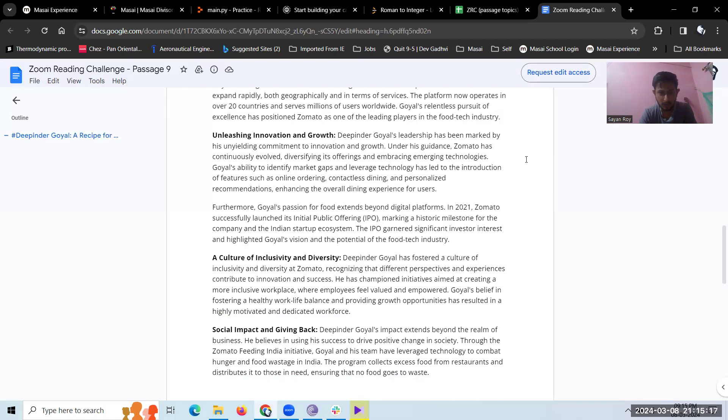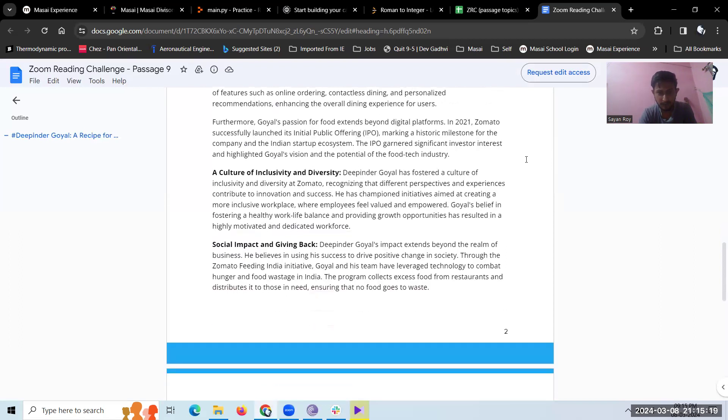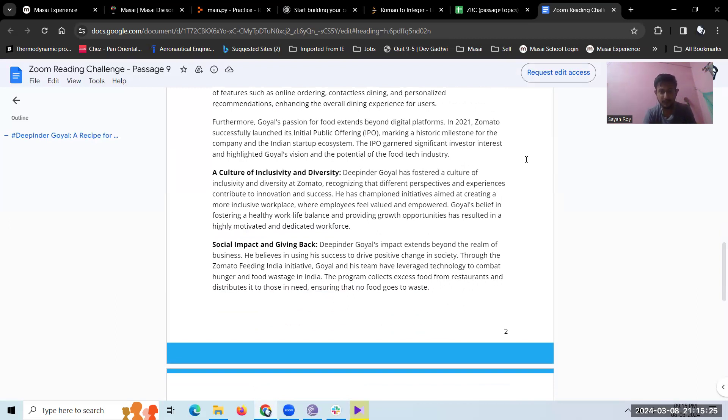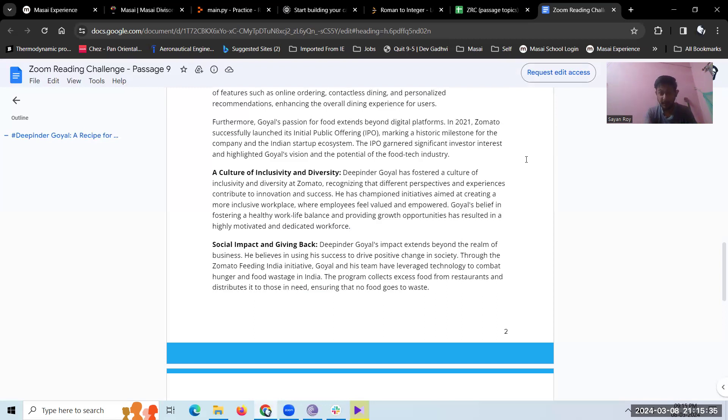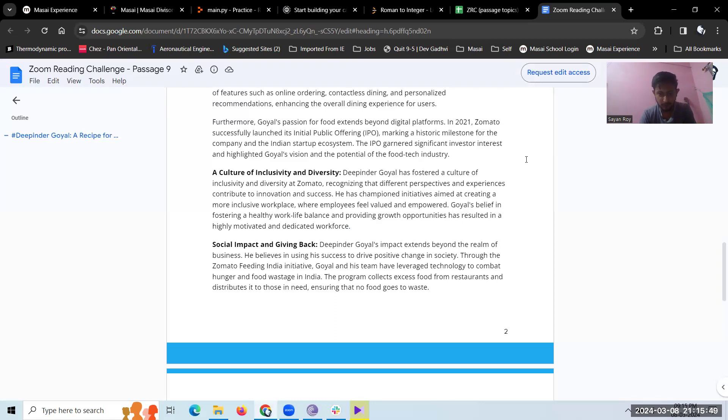A culture of inclusivity and diversity. Deepinder Goyal has fostered a culture of inclusivity and diversity at Zomato, recognizing that different perspectives and experiences contribute to innovation and success. He has championed initiatives aimed at creating a more inclusive workspace where employees feel valued and empowered. Goyal's belief in fostering a healthy work-life balance and providing growth opportunities has resulted in a highly motivated and dedicated workforce.